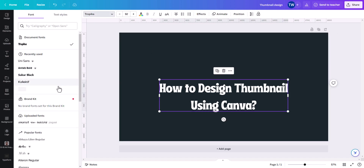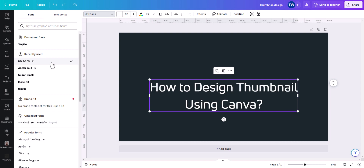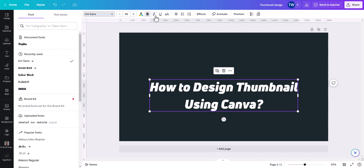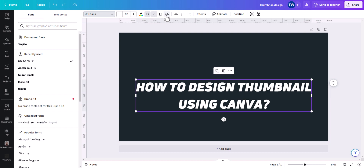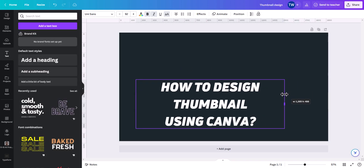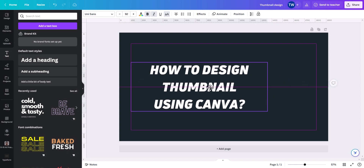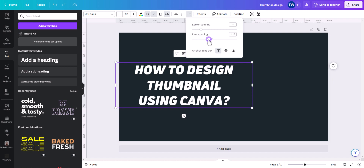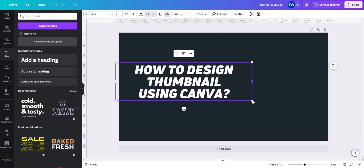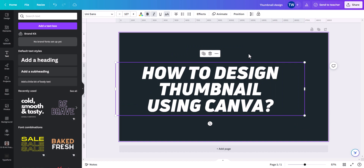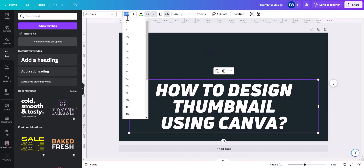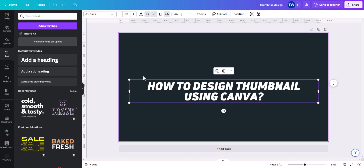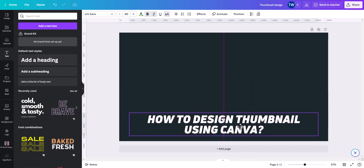You can choose any font. I'll select the Unisense font and set it as bold and italics. I will click here and change it to uppercase — now it's looking quite good. I can rearrange the position and reduce the line spacing. I'll also reduce the font size to around 80.